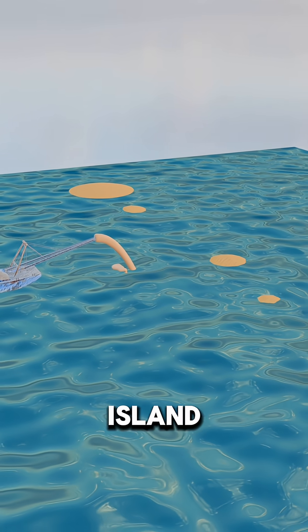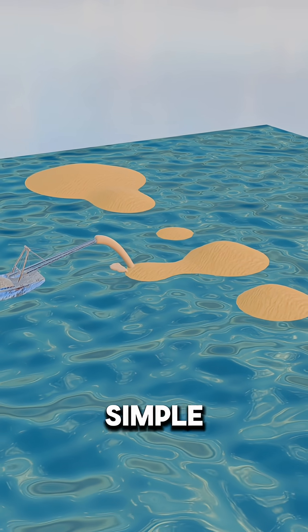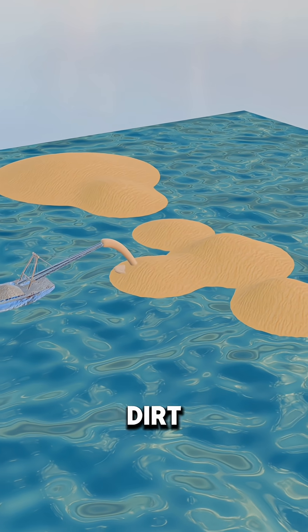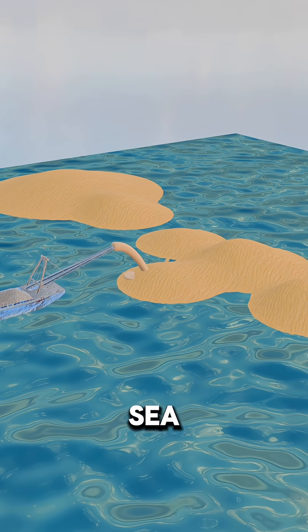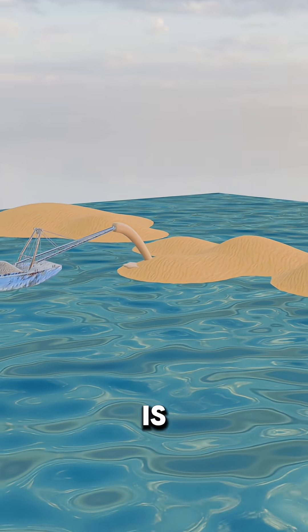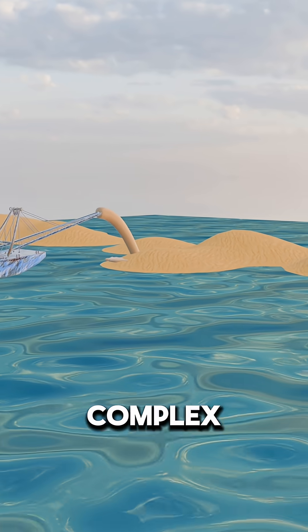Building an artificial island isn't as simple as dumping dirt into the sea. The reality is far more complex.